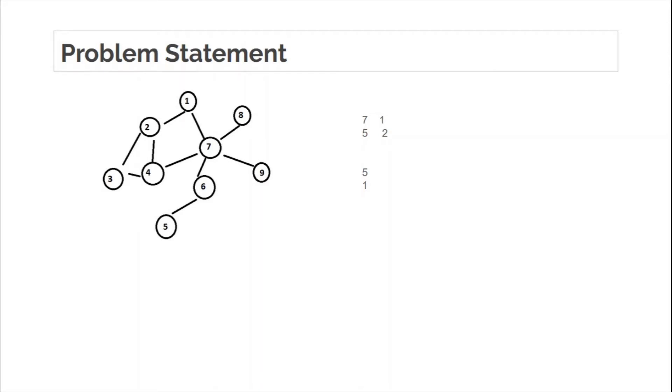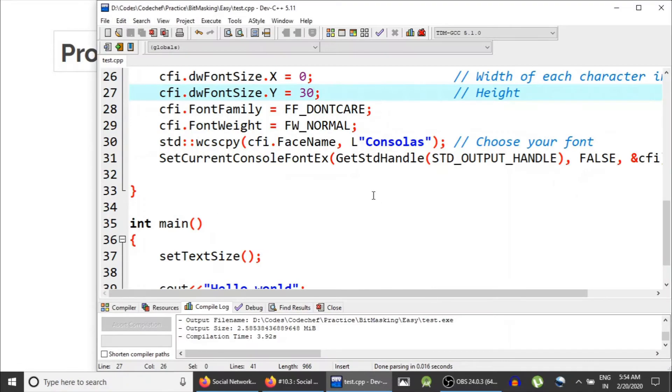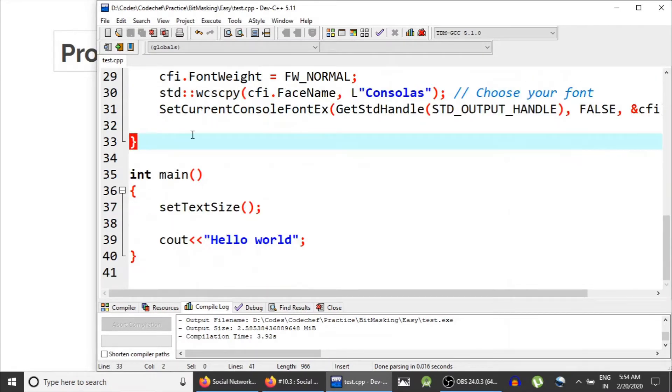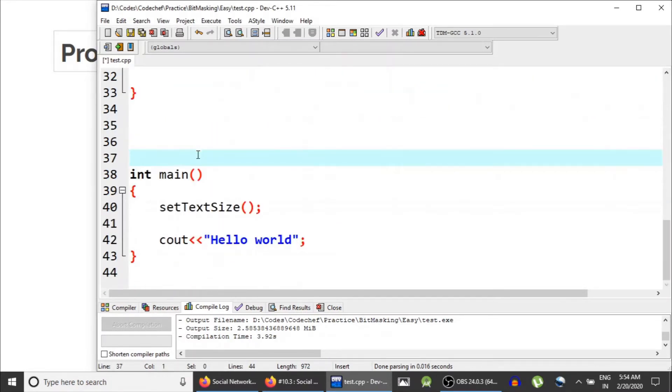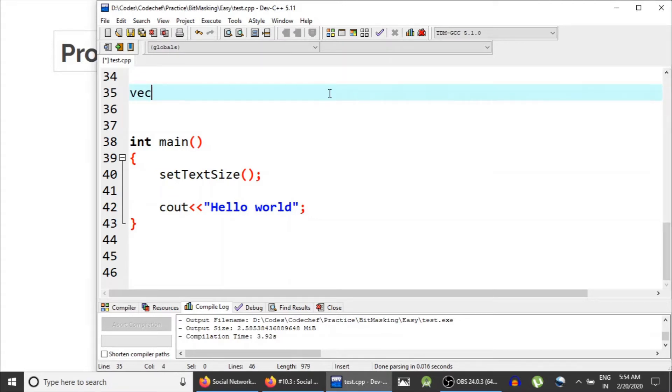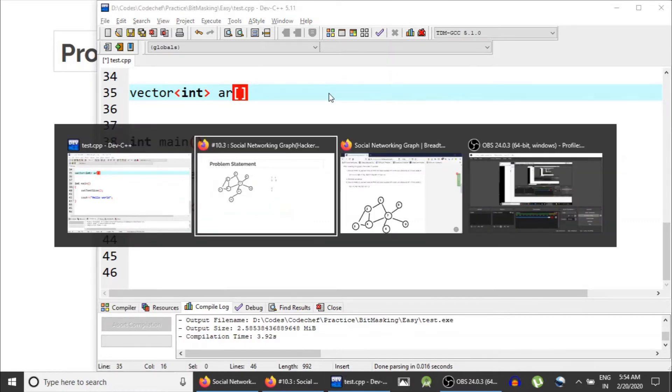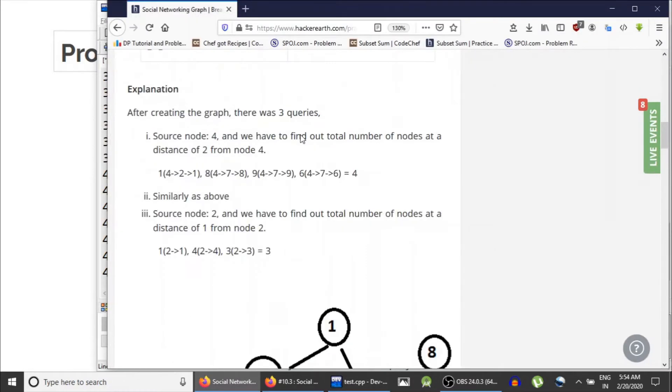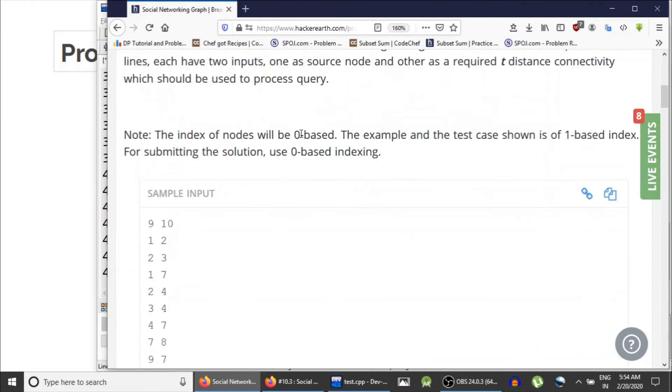Now previously we had an array of distance. Now we are going to have one more array, a level array, to indicate how many elements are there at this level from the current source node. So first thing, as you all know, we need an adjacency list, which is actually a vector of int.